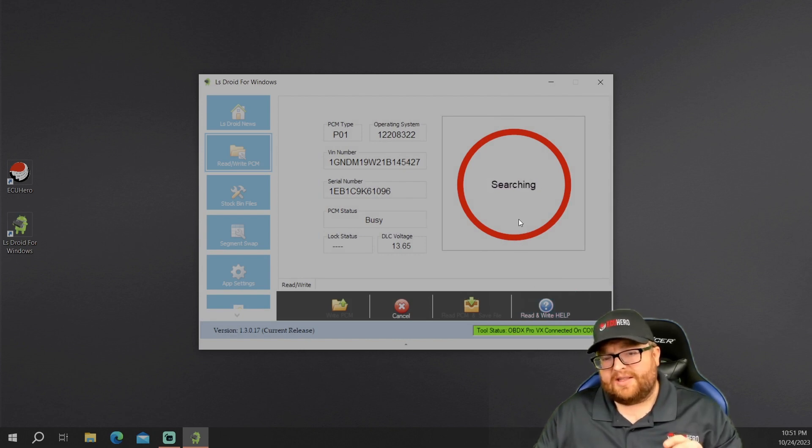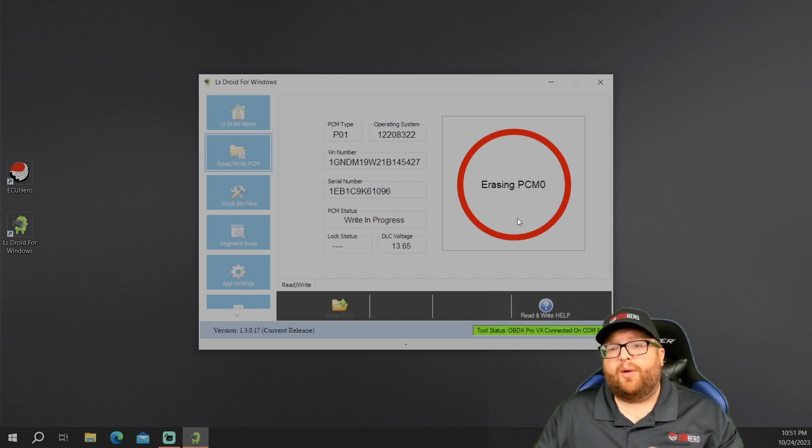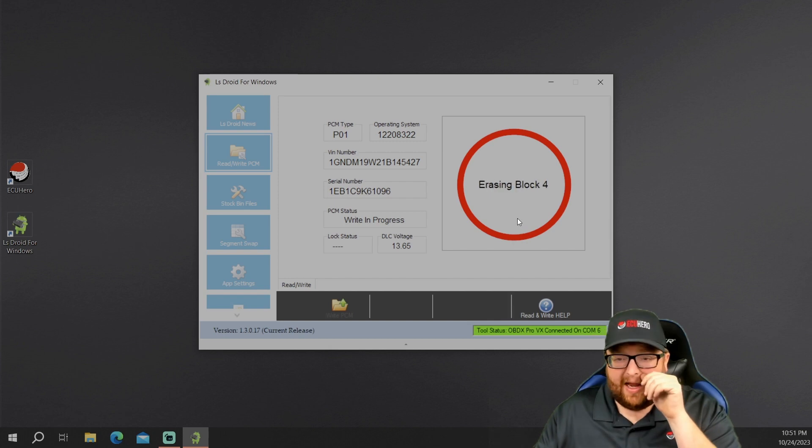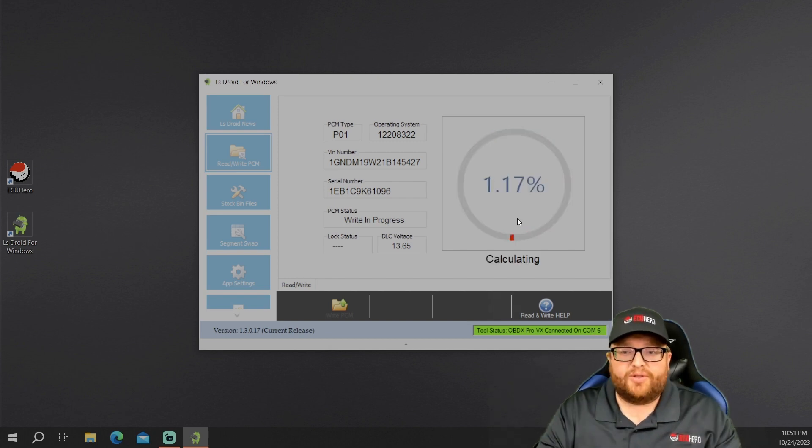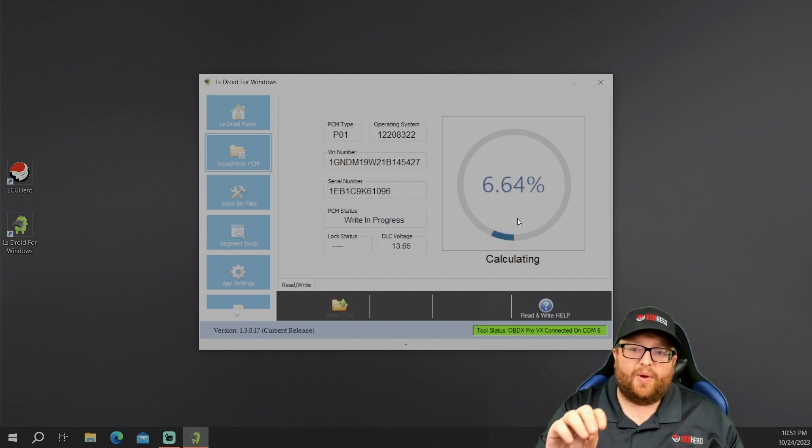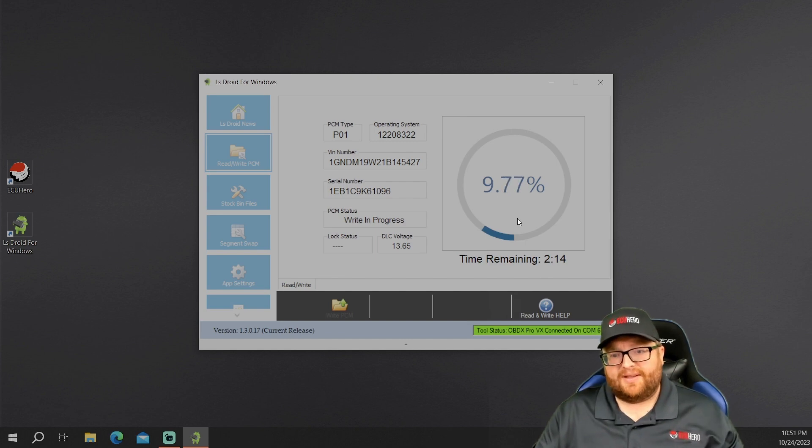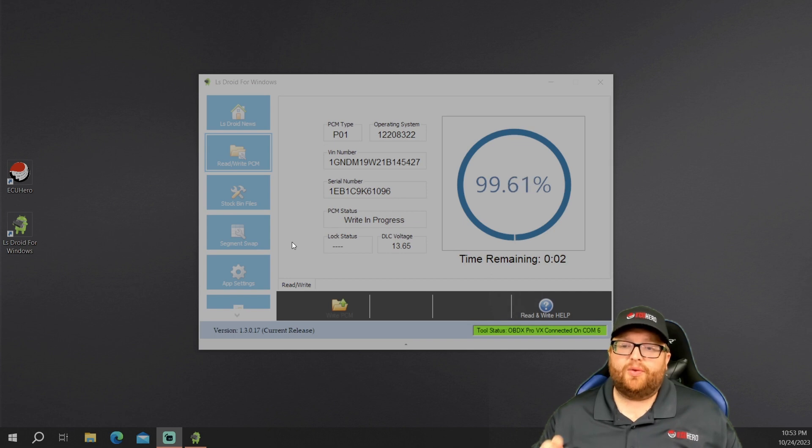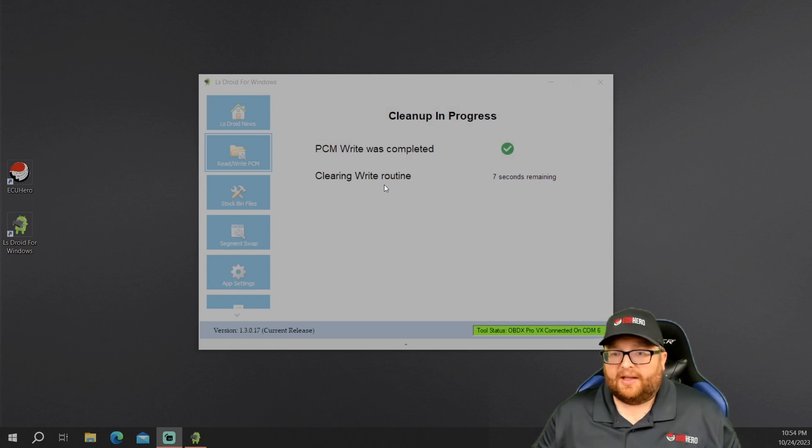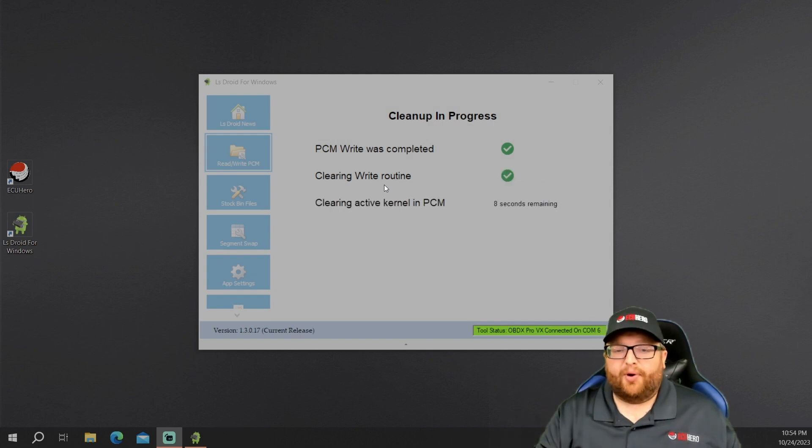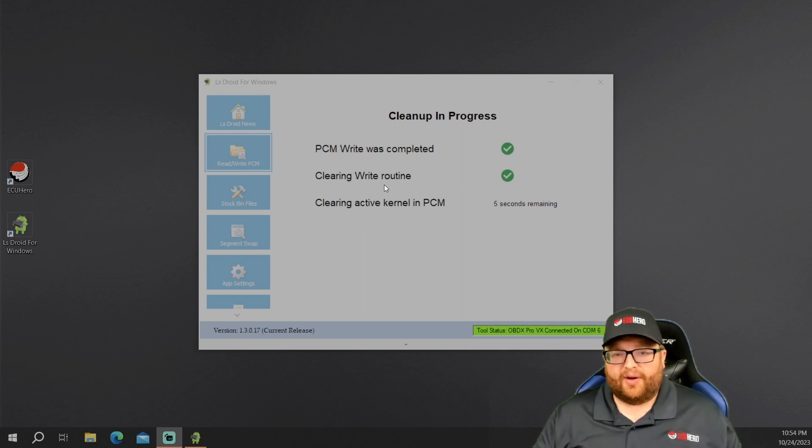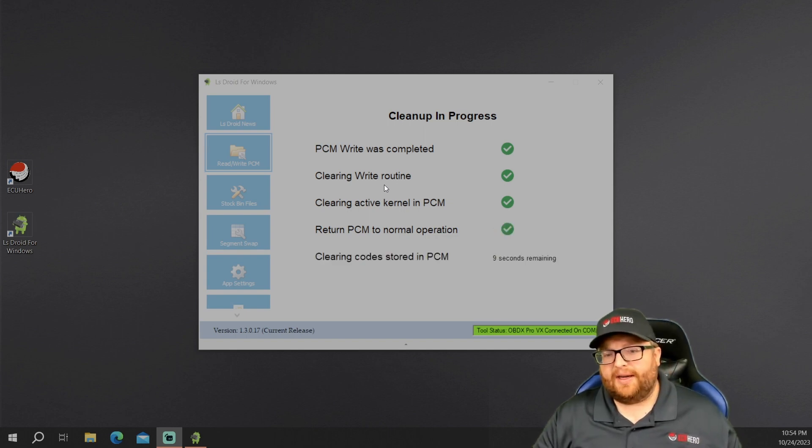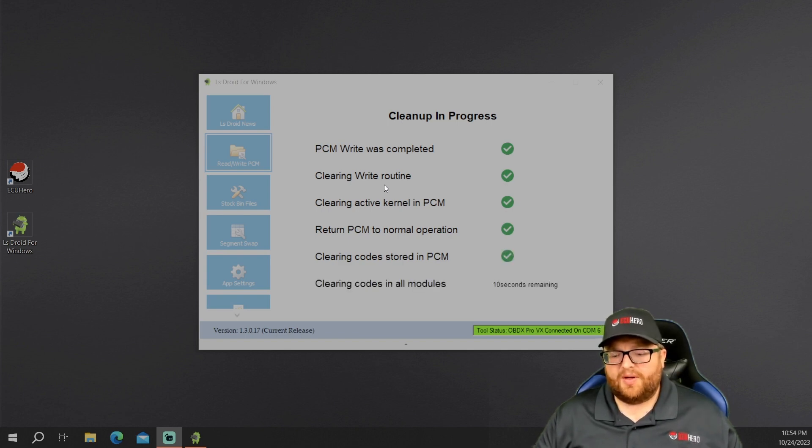So now it's beginning to unlock the ECU, load the kernel, and it's actually going to start uploading that flash into the ECM. And we should, when we're done, we're going to have an exact clone. So what I'll do is we'll wait until that comes back and that's finished. And then we'll walk you through the rest of this. And five, four, three, two, one. We finished that. Now it's basically cloned. So now it's going to go through, it's going to do the same cleanup process that it done before, getting rid of the kernel, clearing the right routine. Now it's returning the PCM to its normal operation. It's doing all the things it done on the read, but now it's doing it on the right. So now we're clearing the codes stored in the ECU and then clearing the codes and all the modules, which that is if we were actually on the car.